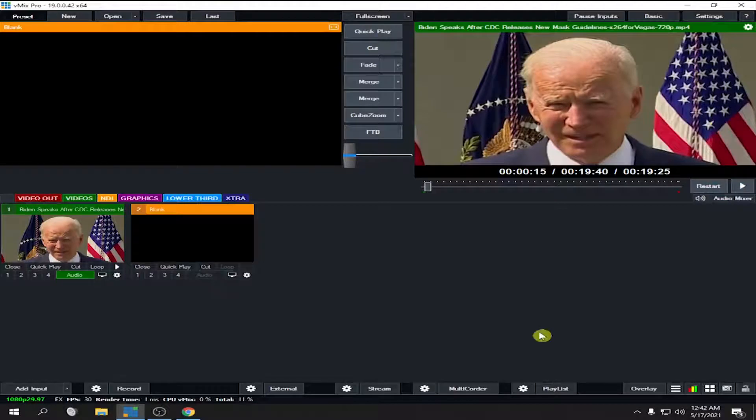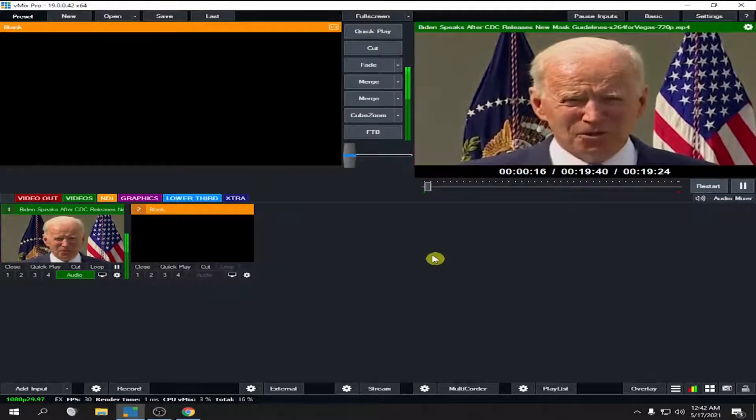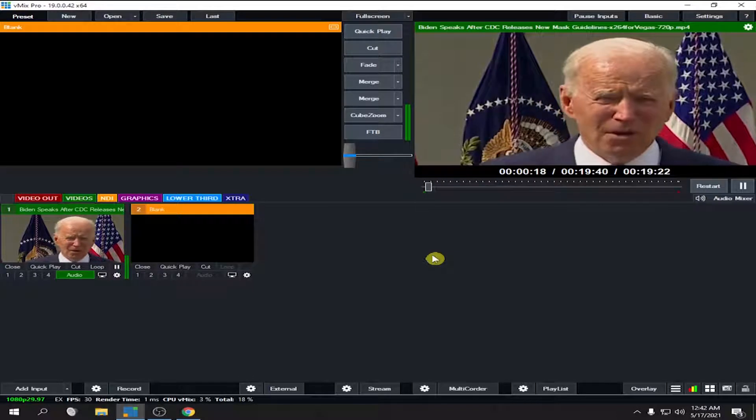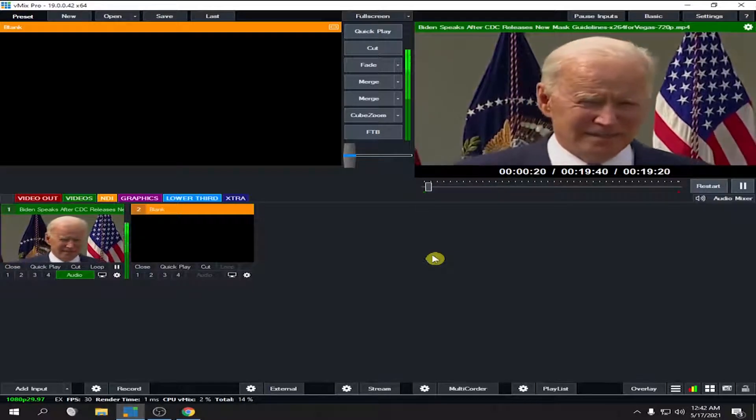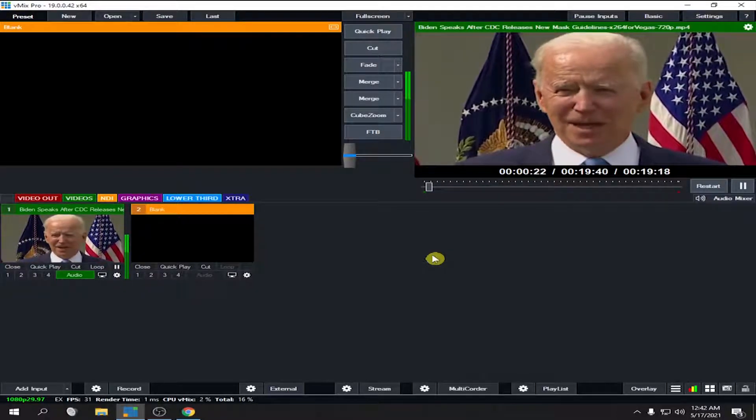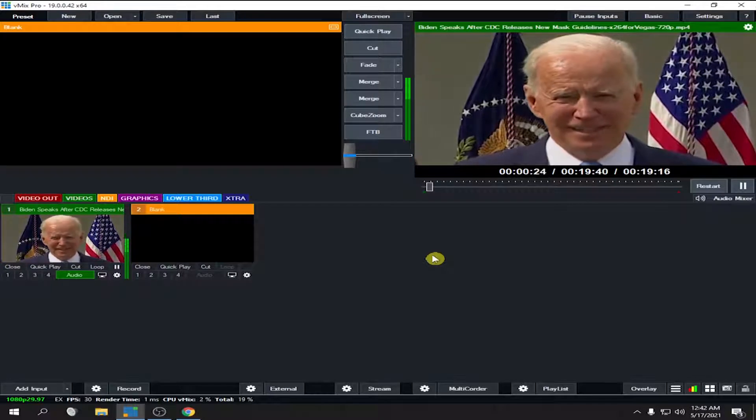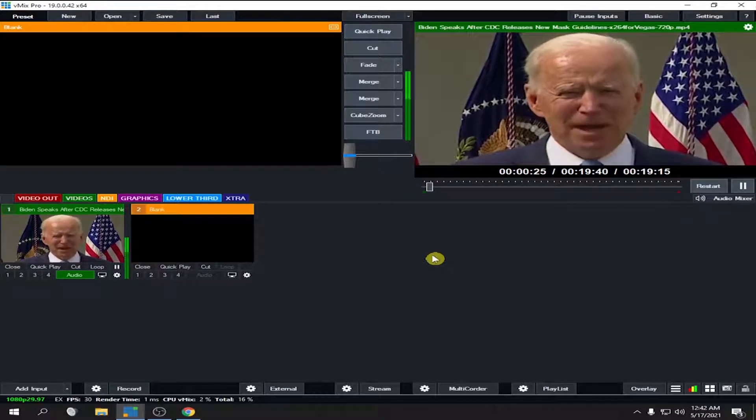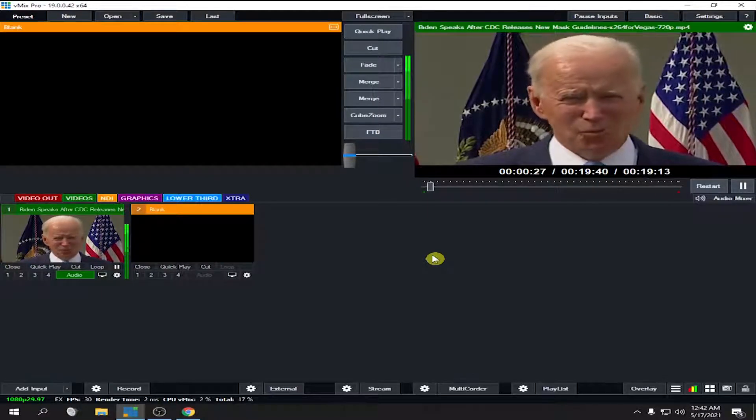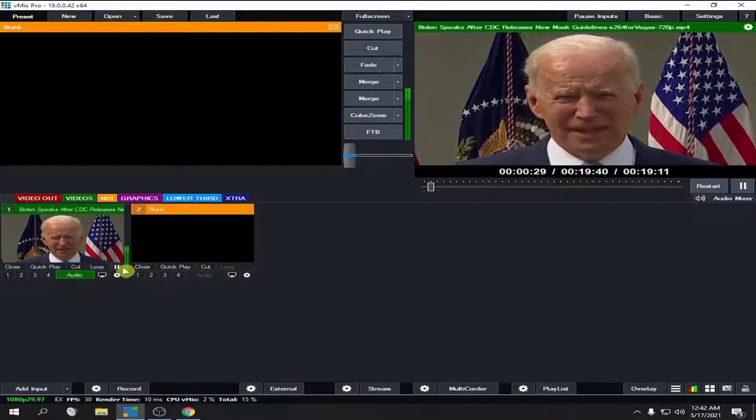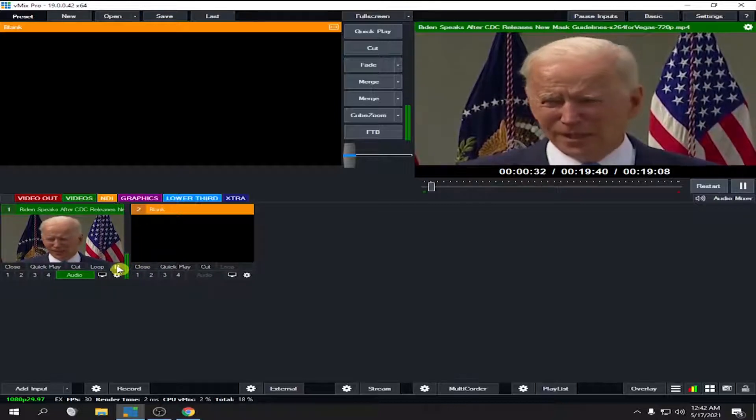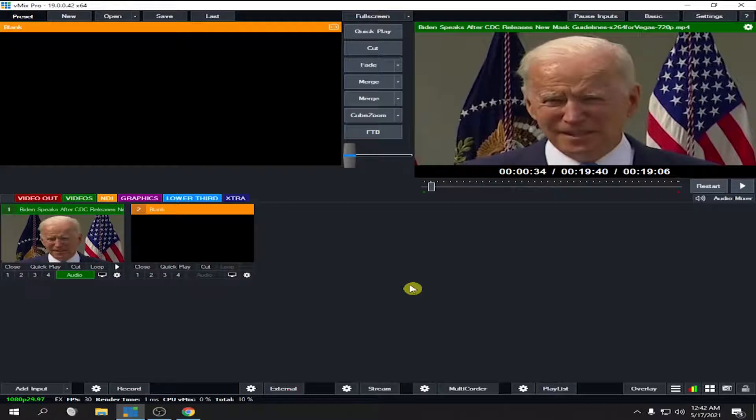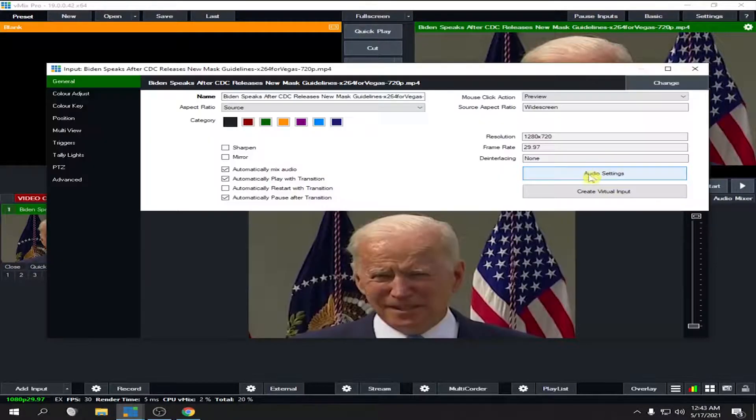'This recommendation holds true whether you are inside or outside. I think it's a great milestone, a great day. It's been made possible by the extraordinary success we've had in vaccinating so many Americans so quickly.' As you can see, the video is ahead of your audio because you input 500.